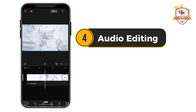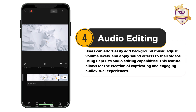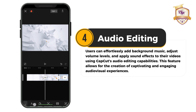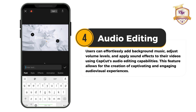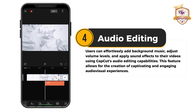Audio editing: Users can effortlessly add background music, adjust volume levels and apply sound effects to their videos using CapCut's audio editing capabilities. This feature allows the creation of captivating and engaging audiovisual experiences.